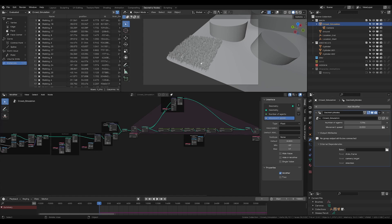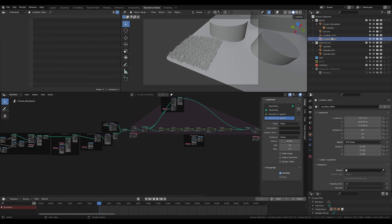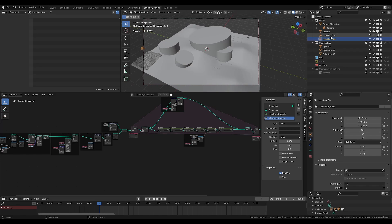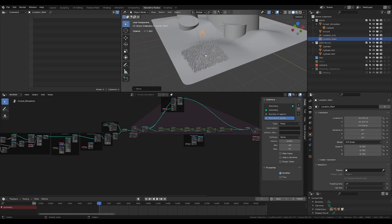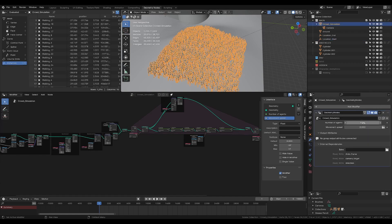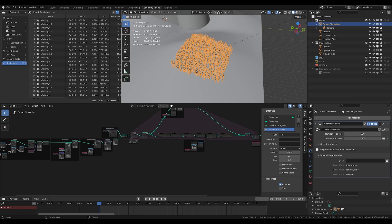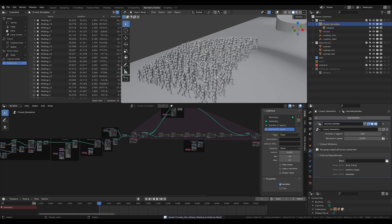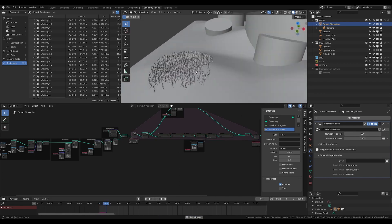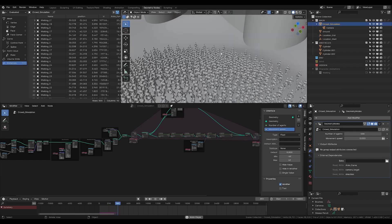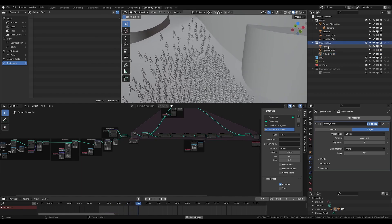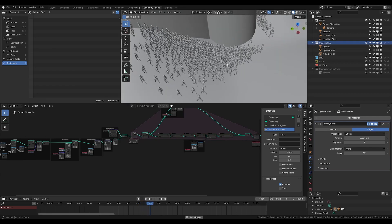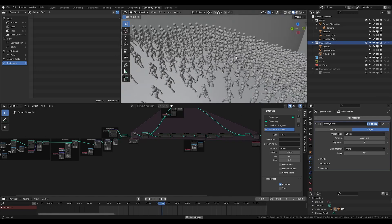Right now the simulation works by just trying to reach a goal defined by a location - a start and end empty object. If I move the start over there with 500 agents, you'll see they will eventually reach their goal, avoid each other, and avoid obstacles. These big cylinders are all under an obstacle collection and the agents will try to avoid them. It's pretty stable.